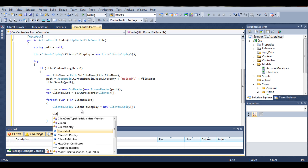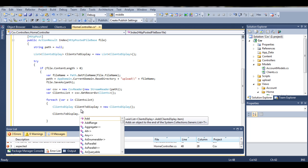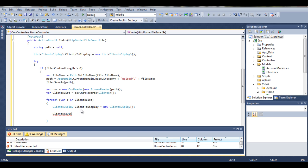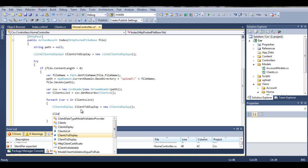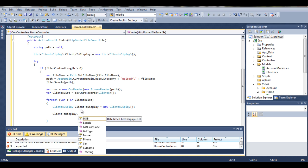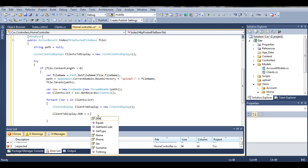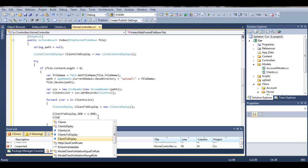So clients to display a single object dot date of birth. We can get this date of birth from our single object which we defined here, which is C. So C dot date of birth and do exactly the same thing with rest of the parameters. So name equals C dot name, client display dot font equals C dot font.